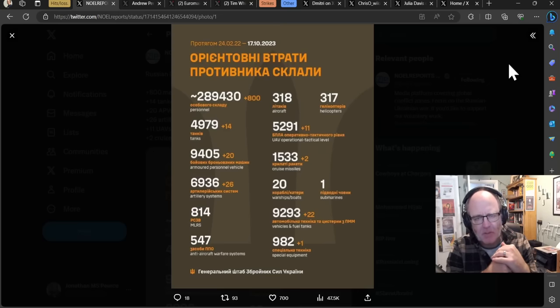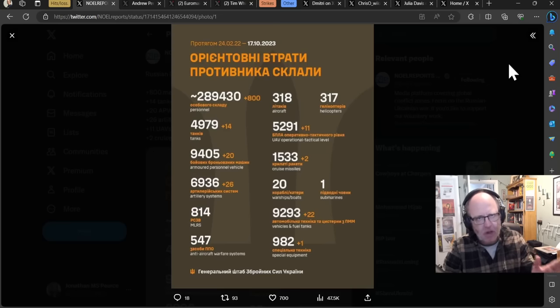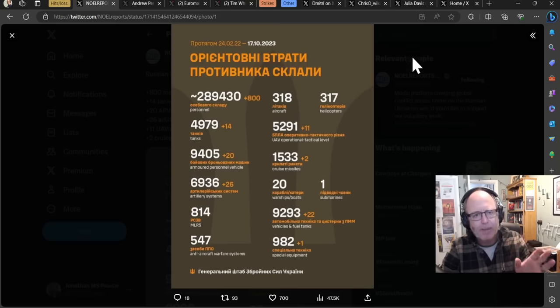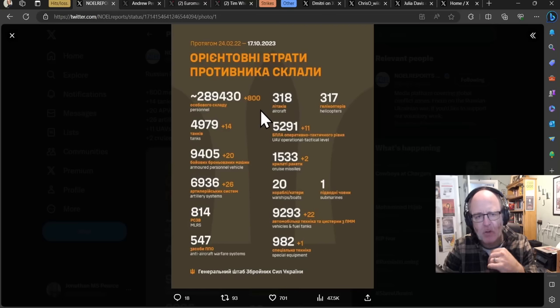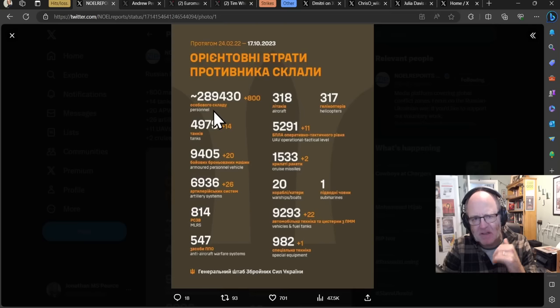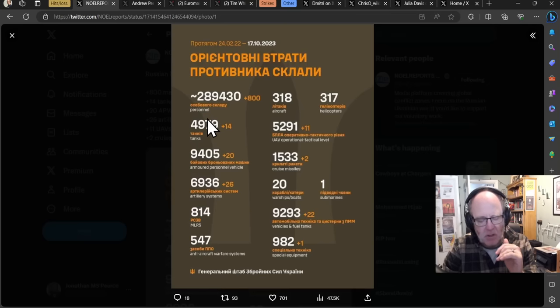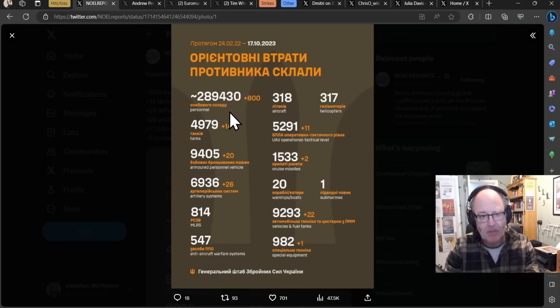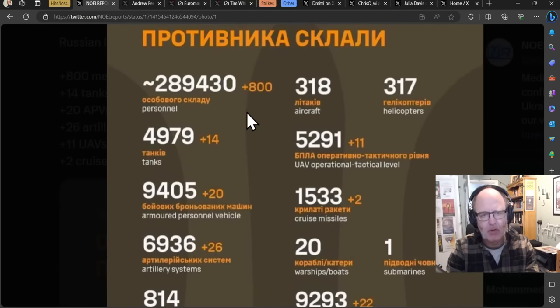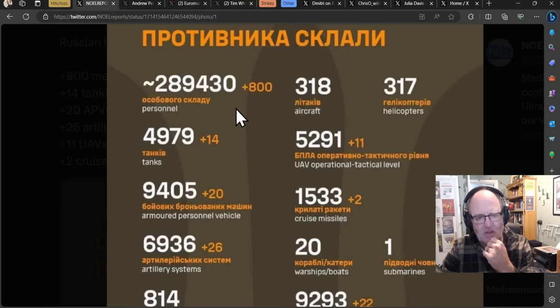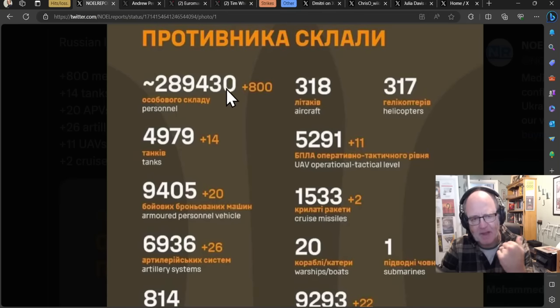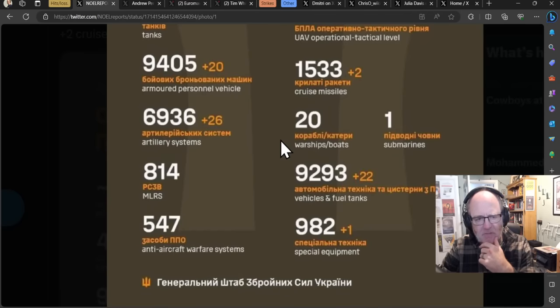Let's get straight to where we normally start, the Ukrainian general staff figures for the Russian losses for the day before. We have seen very high figures for about a week and that is still the case today, although slightly lower than yesterday. That's probably a reflection of the Avdiivka attacks from the Russians slowing down to some degree. So 800 personnel losses is still a large number.